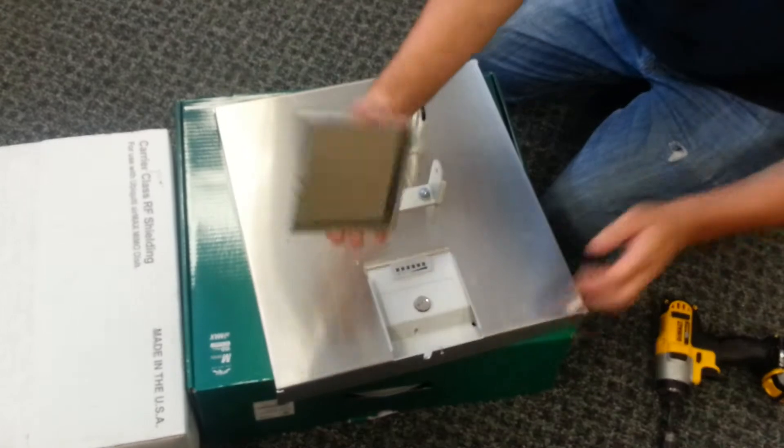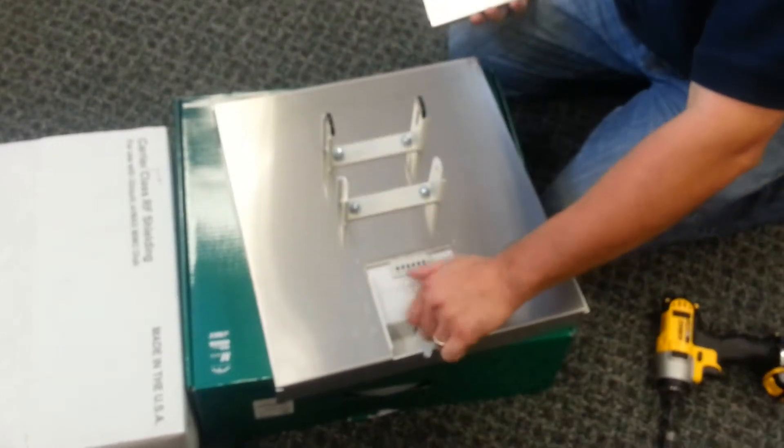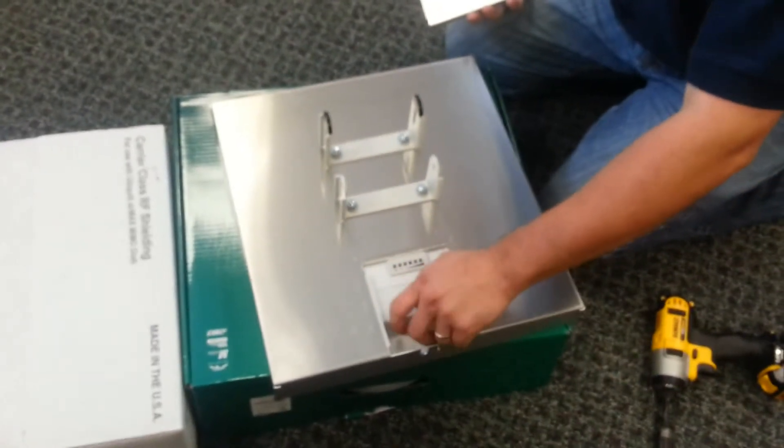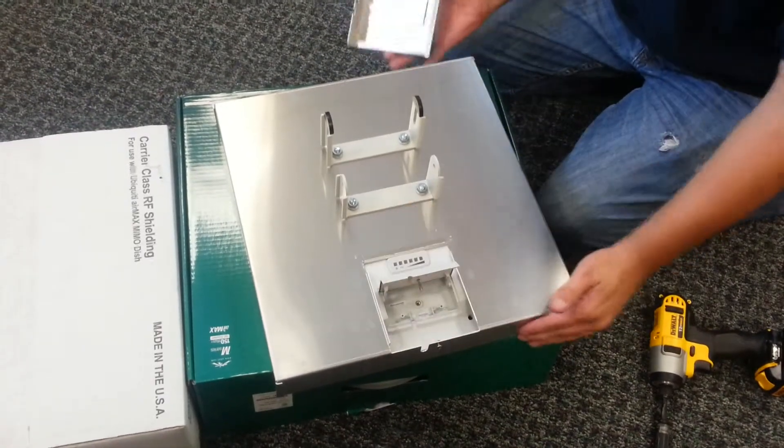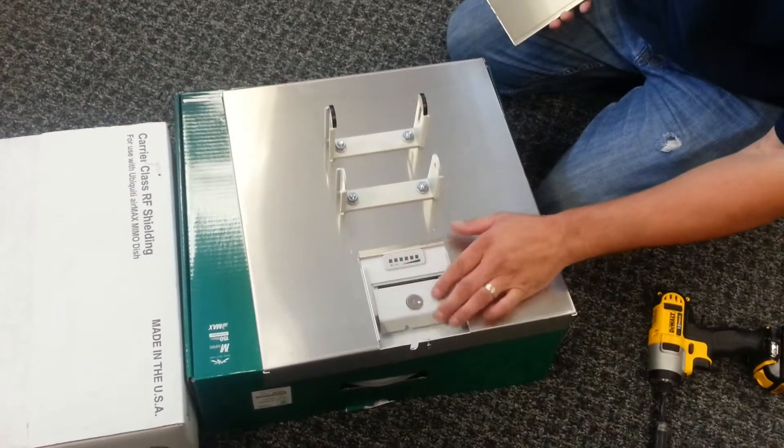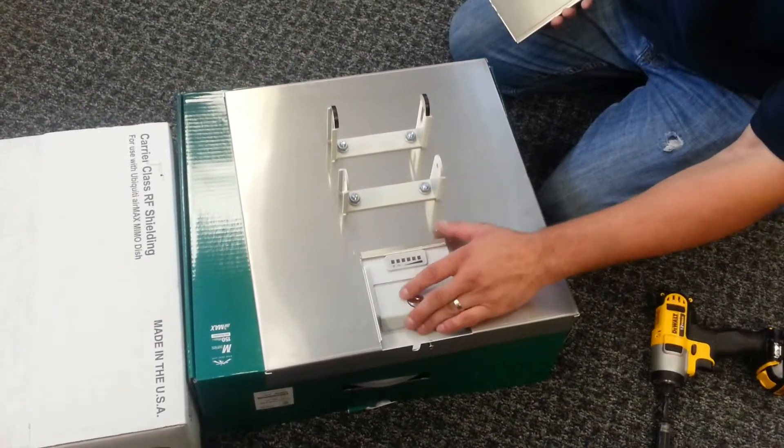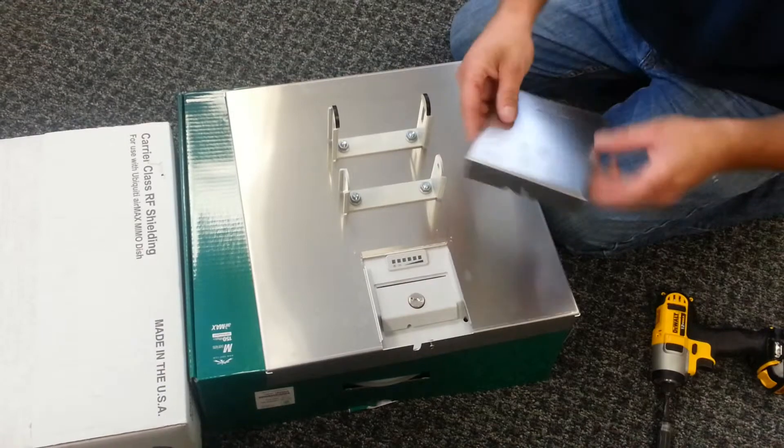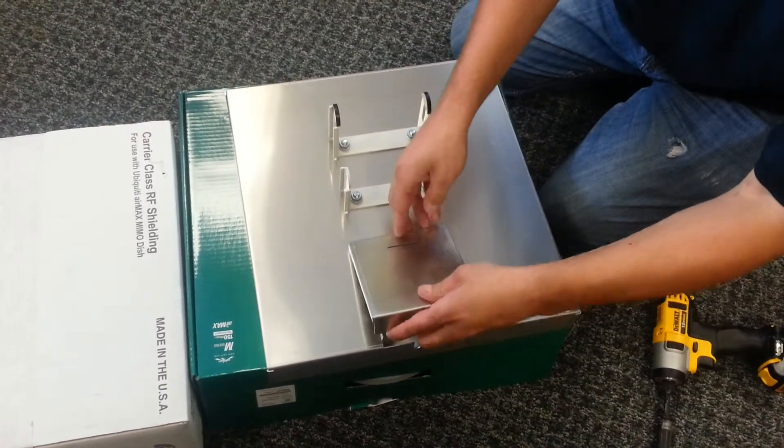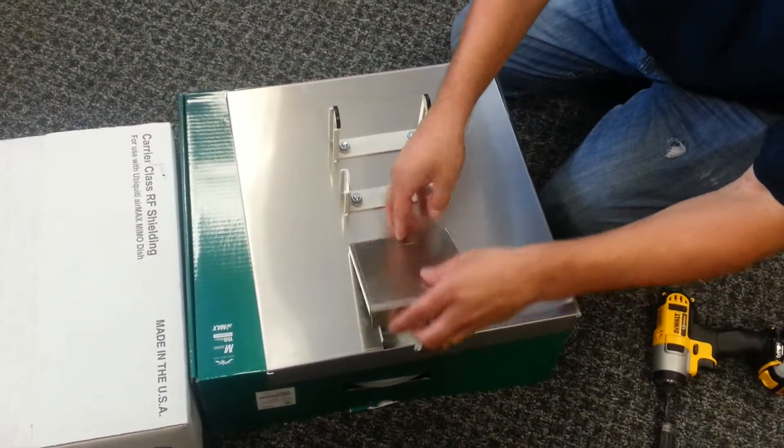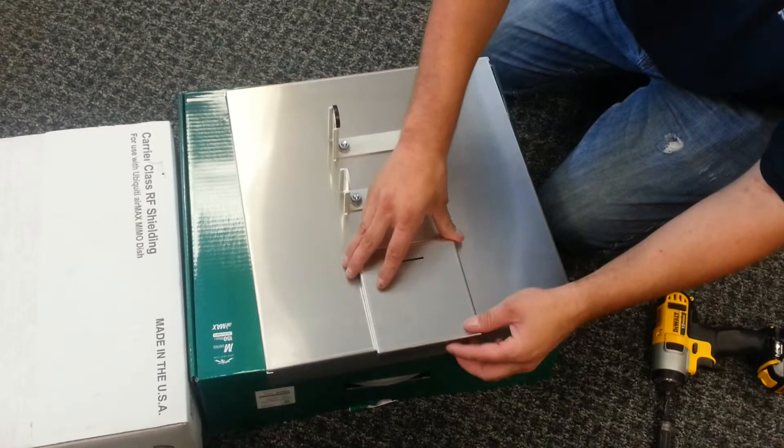The plate comes off the back so you can access the ethernet port and signal strength. The plate itself has a slit in it so you are able to still view the signal strength after it is mounted.